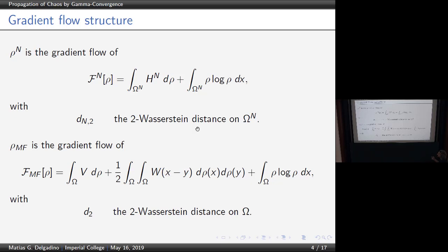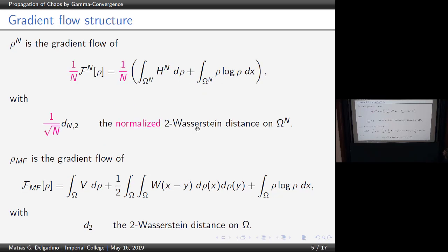We want to take the limit when n goes to infinity and see where this energy goes — it should go to this mean field energy — and where does this metric go — it should go to something like the Wasserstein distance. One of the things you need to do first is to normalize the energy. If you have n particles, you take the mean energy. You take the normalized Wasserstein distance, because if you take n to infinity, this distance starts becoming plus infinity. The right normalization is one over square root of n.